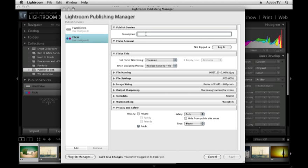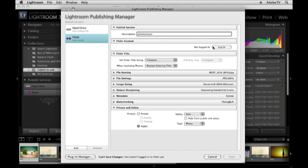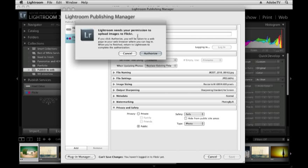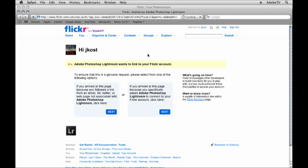Then we'll type in a description. I'll call this my photo stream. I'm not logged into my Flickr account but I need to do that so I'll click login. Lightroom needs my permission to upload the images to Flickr so I'll authorize it. That will take me to the special page on Flickr.